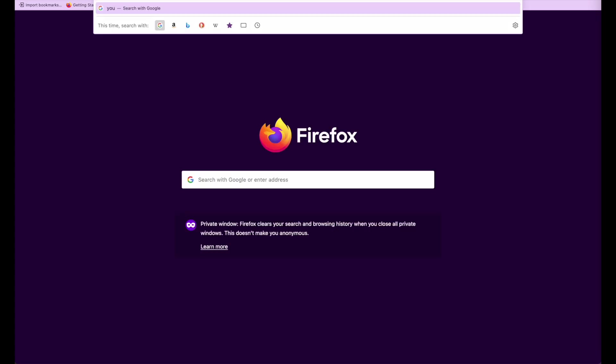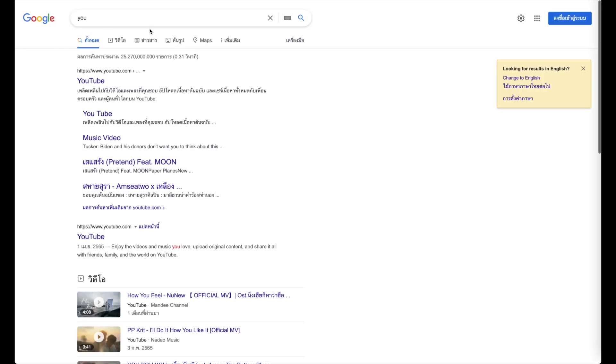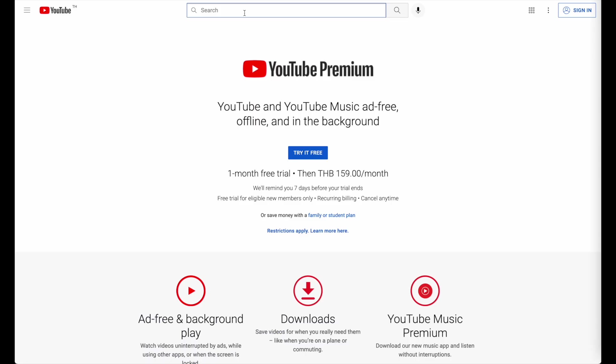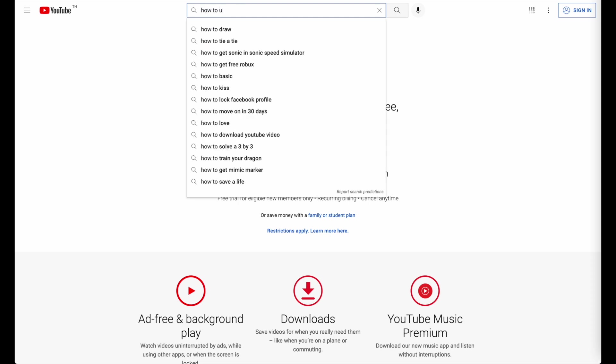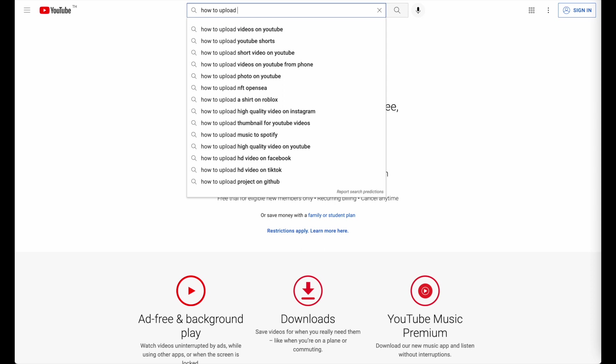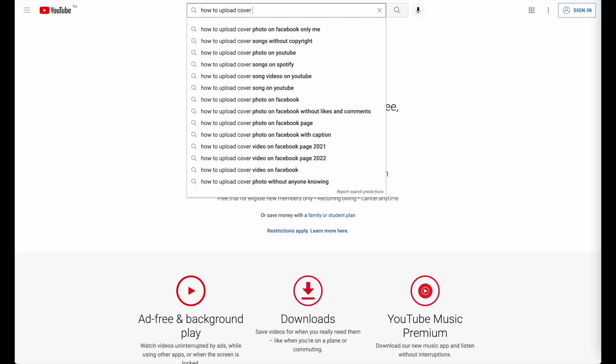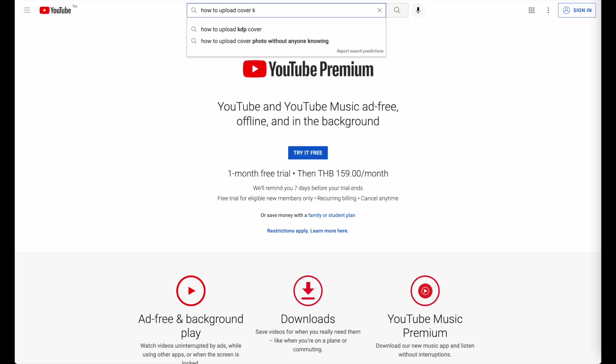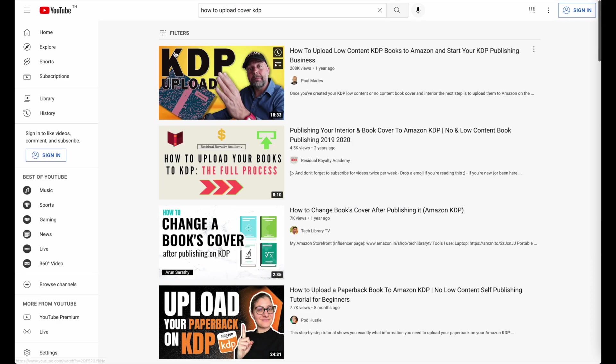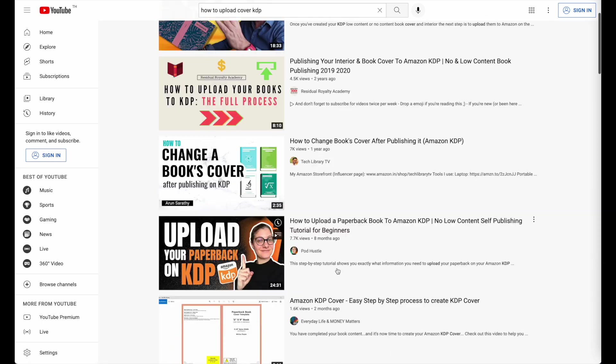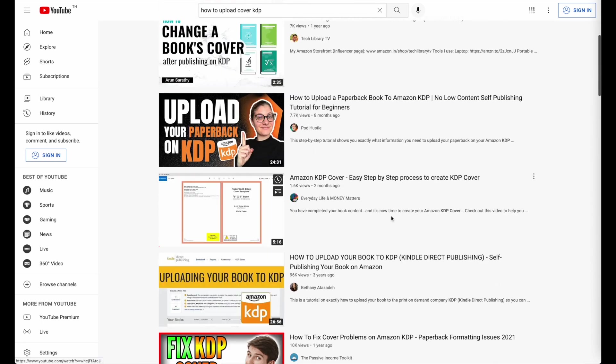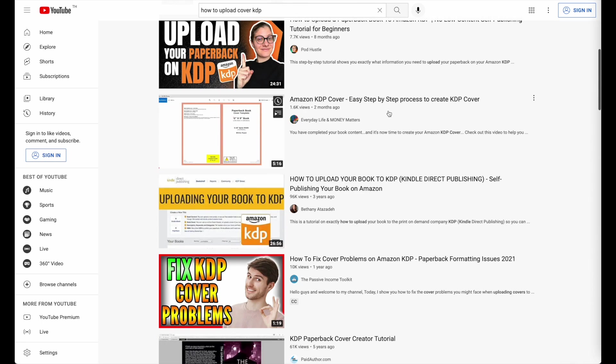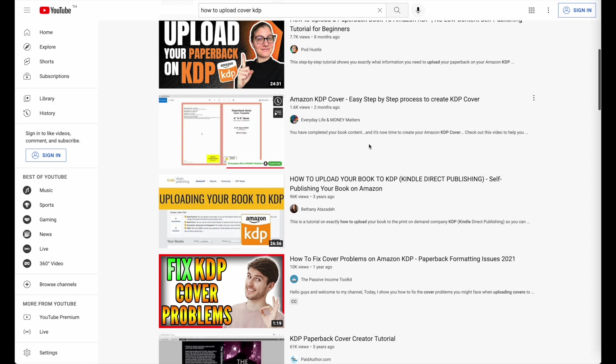Just go onto YouTube and type in, let me show it to you for a second, you can for example type in KDP cover or how to upload cover KDP. And you should see a bunch of tutorials here which will show you like an easy step-by-step on how you can upload your own covers.